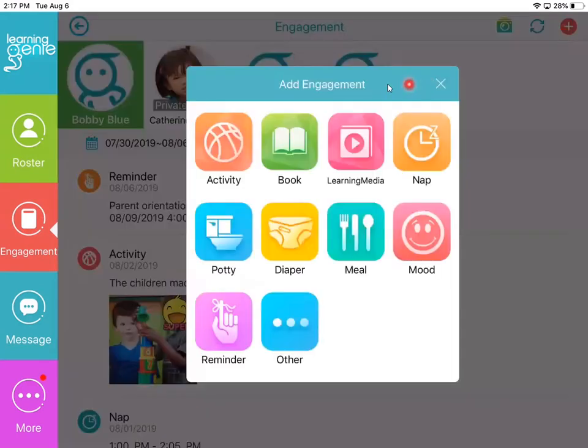Now what you'll see here are all the different engagement items that you can send to the families. We're going to be working on Remind in this area right here, so I'm going to click on this one.